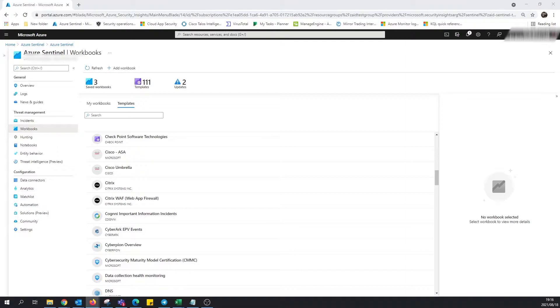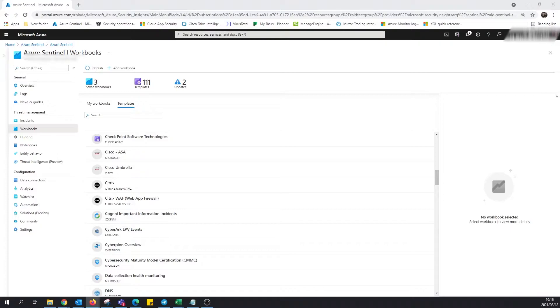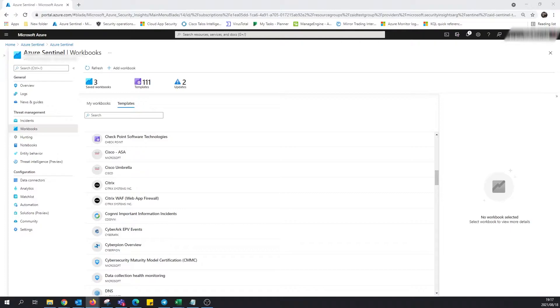Out of the box, Sentinel already comes with dozens of workbooks. It also allows for custom workbooks to be created based on the user's vision and use case. Azure Sentinel allows you to create custom workbooks across your data, and it also comes with built-in workbook templates to allow you to quickly gain insights across your data as soon as you connect the data source.